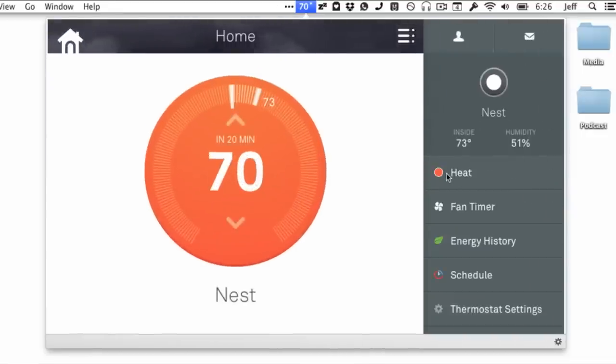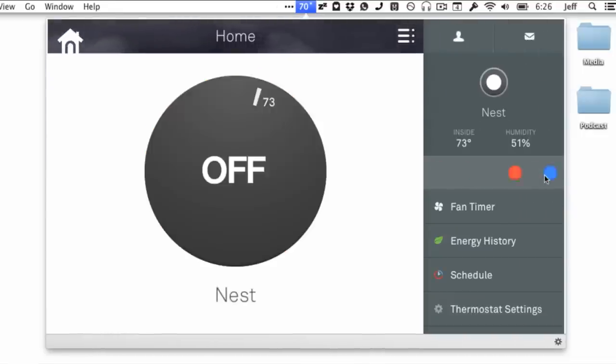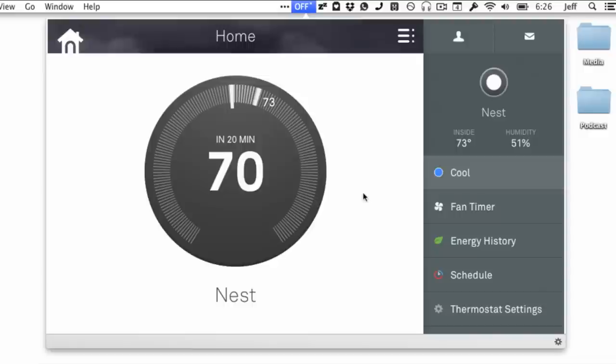So what the developer of Climate has essentially done is take the web browser interface and wrap it in an application that's easily accessible from the menu bar.